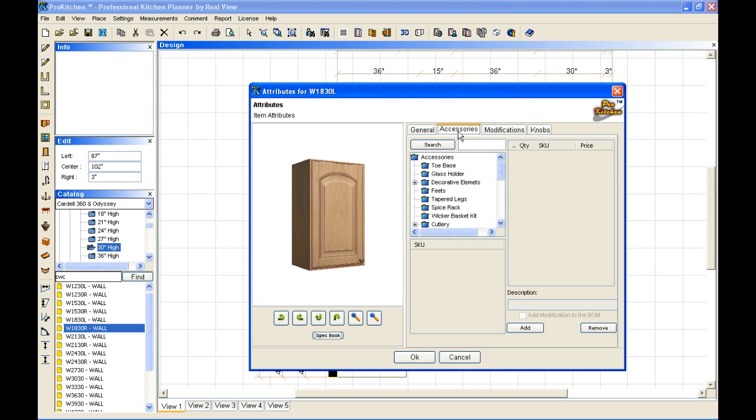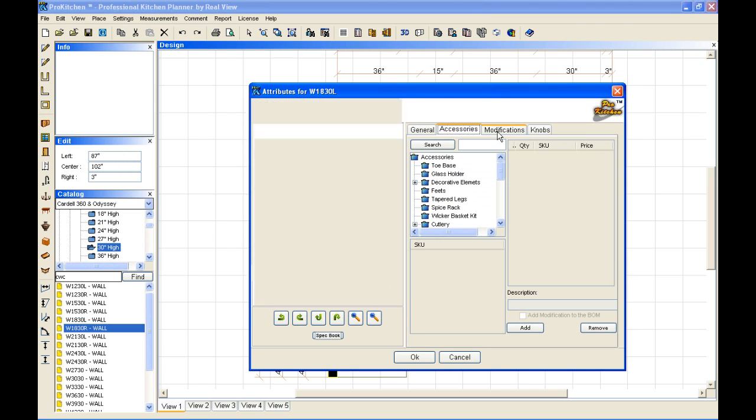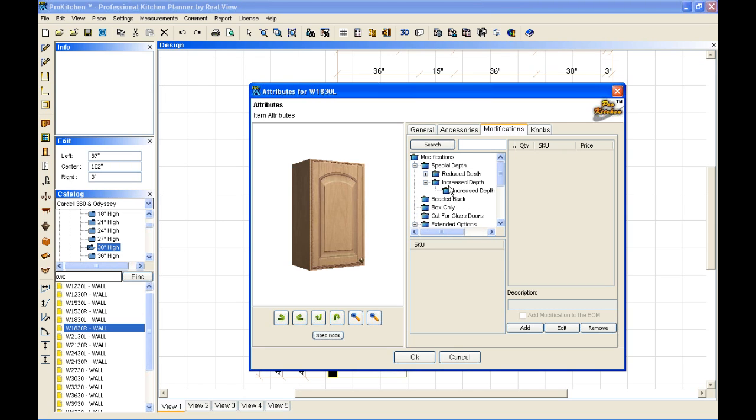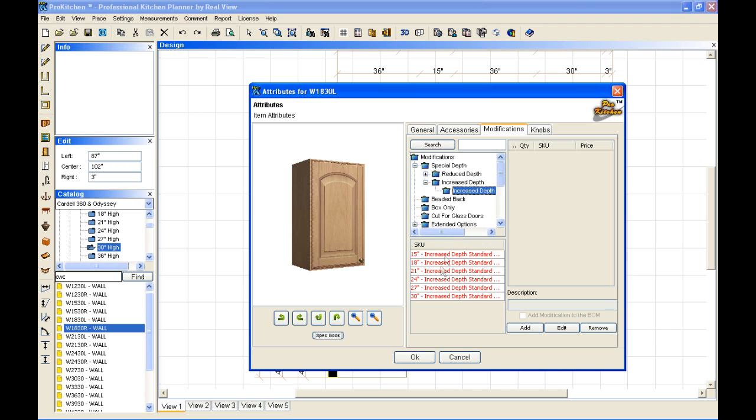We can add all of these features to it as an accessory. And we have all these modifications that we can do. And I want to do a special depth and increase depth. And here's all of our options available. I just want to do it 15 inches deep. So I select 15.